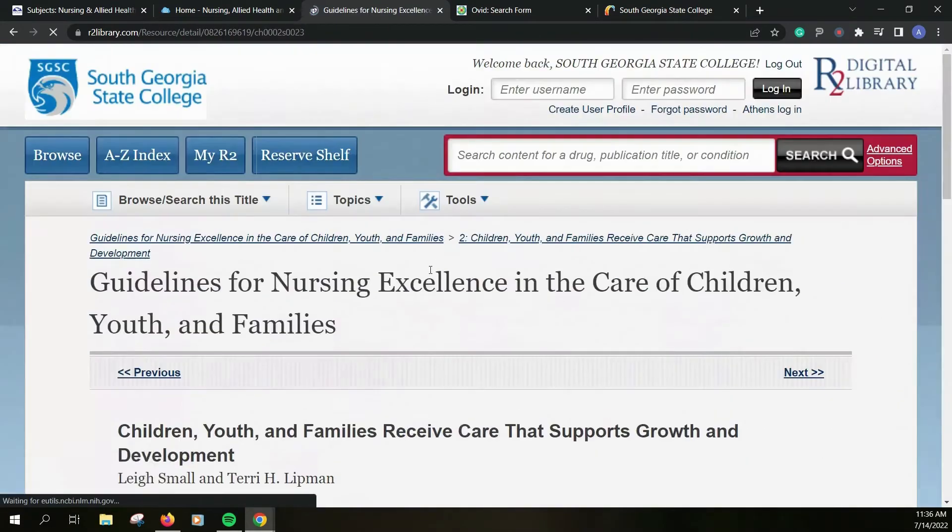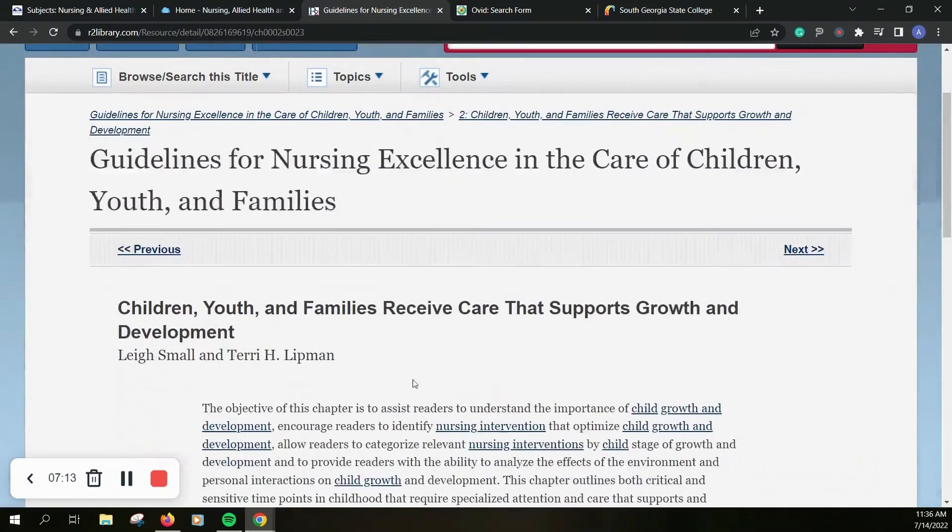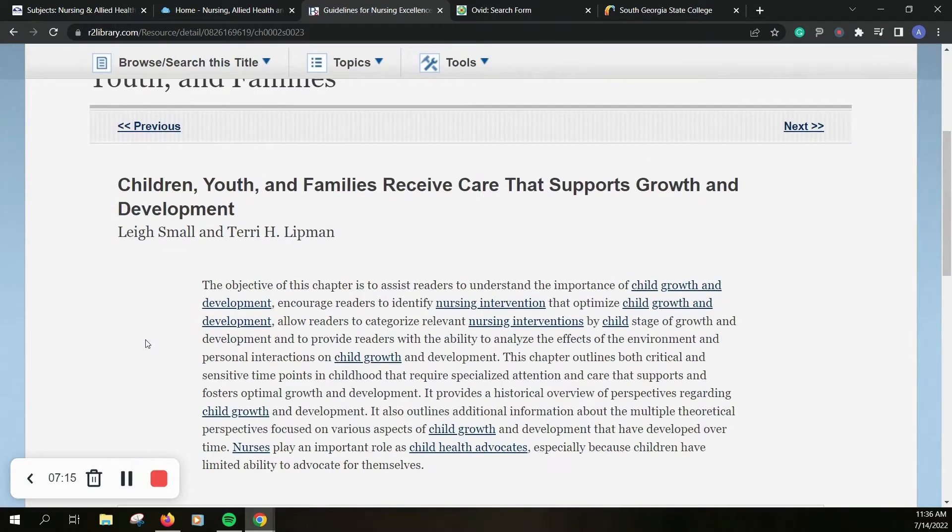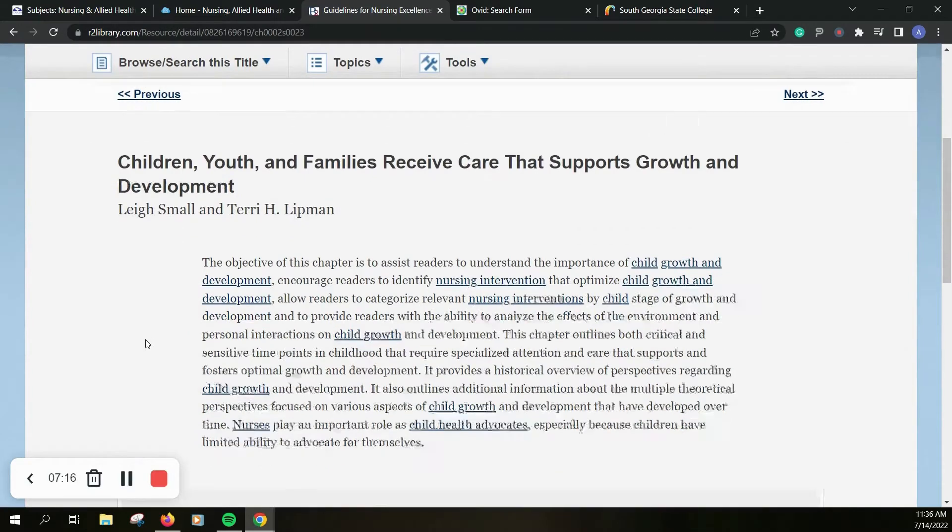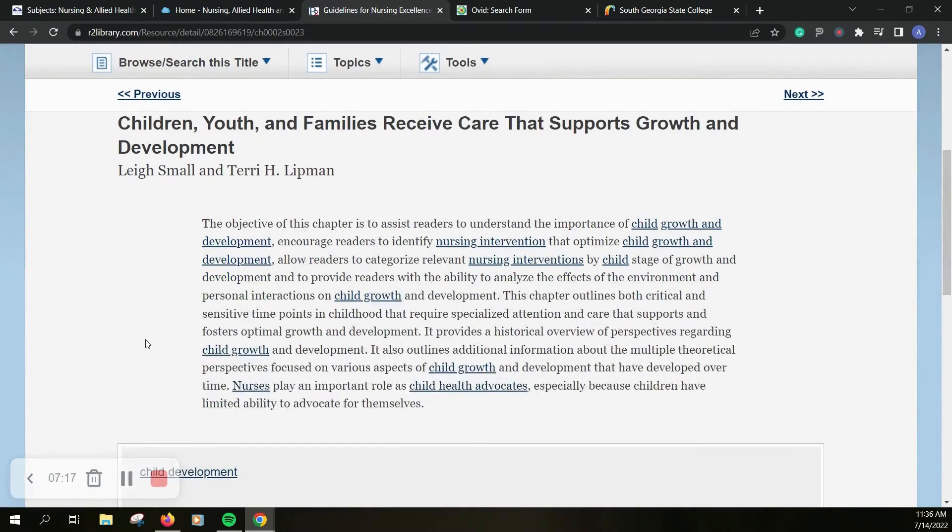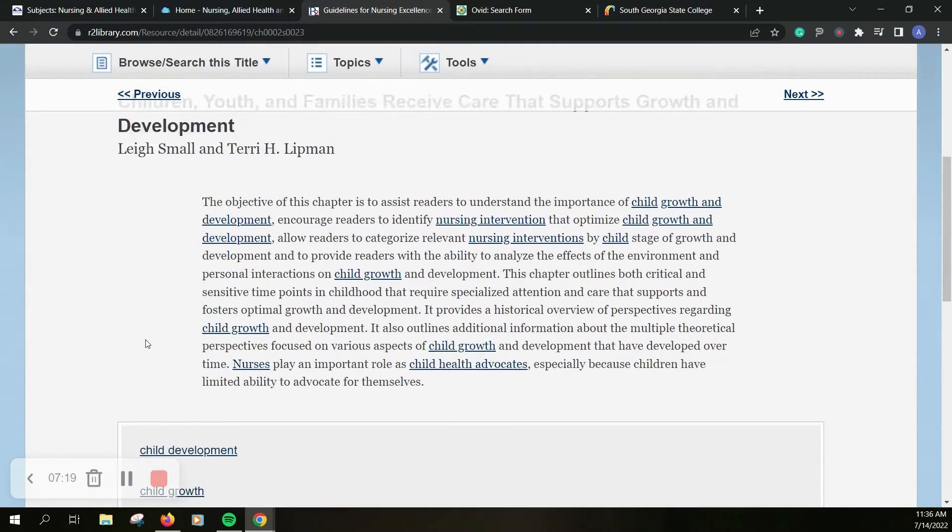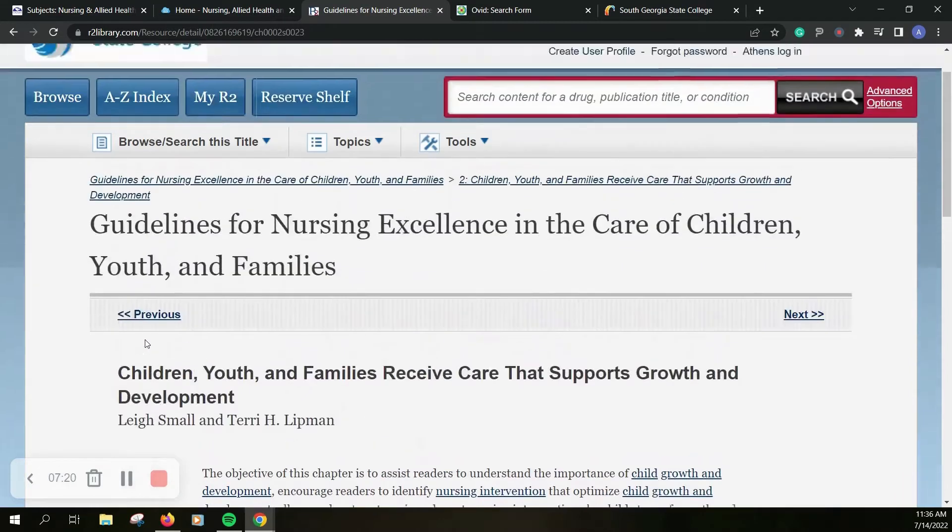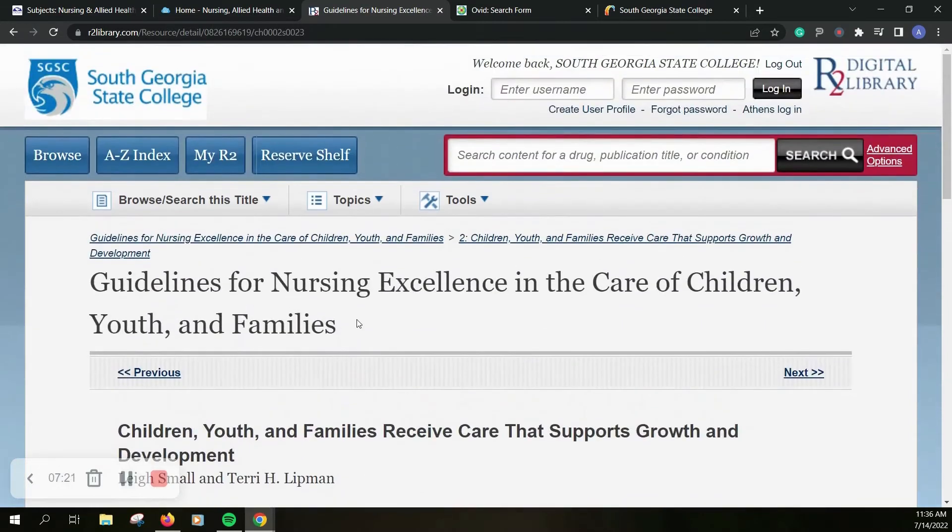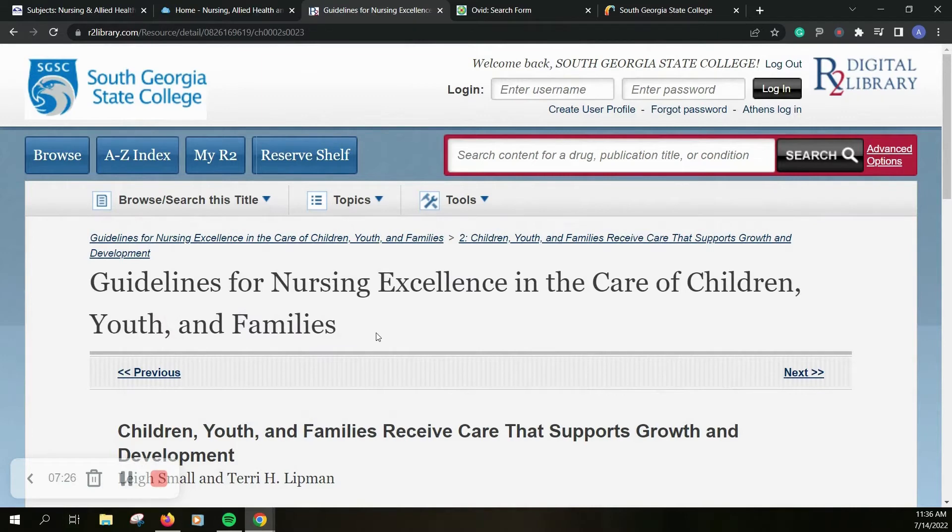So if I click on this it's going to give me that excerpt and it's going to show me where those terms are which can be really useful. So definitely make sure and explore R2 Digital Library. There is a lot that you can make use of on here.